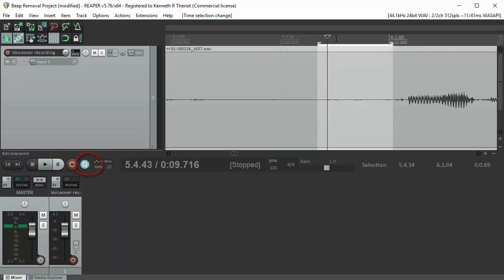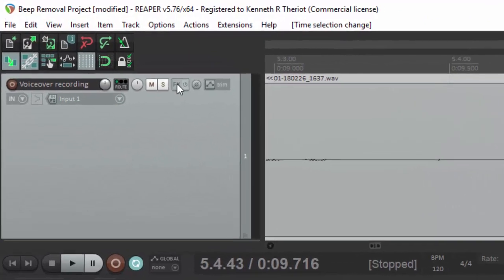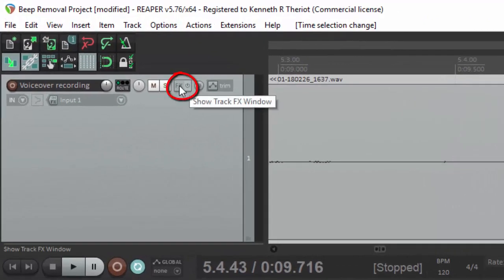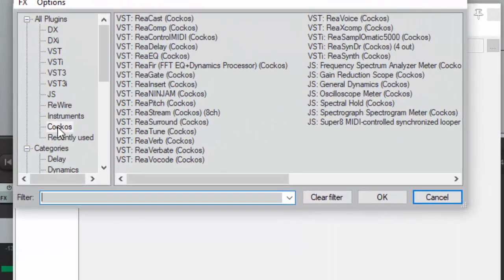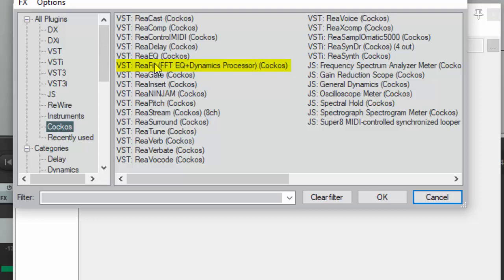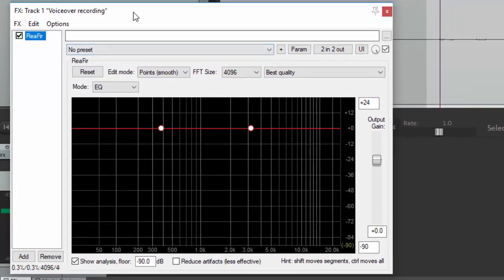Put the cursor in between the endpoints of this selection here and go to the FX button on the track. Click on that and we want to select Kakos from this panel and Reaper. Double click on that.